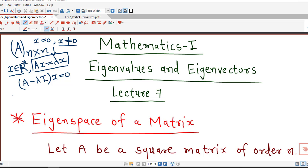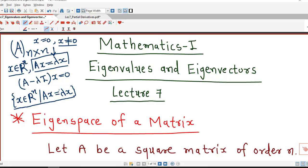If we consider the set of all vectors x in Rn such that they satisfy Ax equal to lambda x, this set is called the eigenspace of matrix A corresponding to eigenvalue lambda. This set includes all vectors in Rn which satisfy Ax equal to lambda x, or equivalently all solutions of the homogeneous system A minus lambda I times x equal to 0. So it includes x equal to 0 and all nonzero eigenvectors of matrix A.